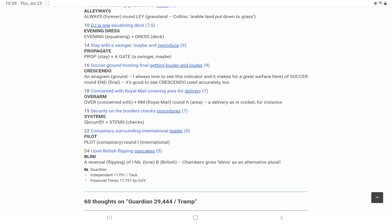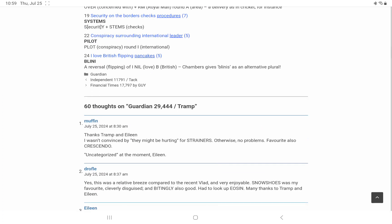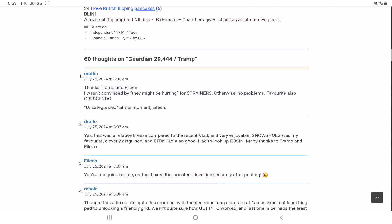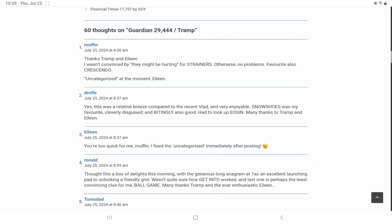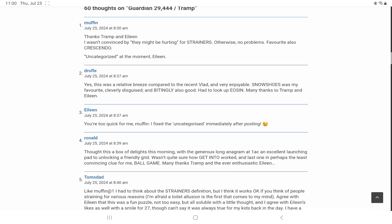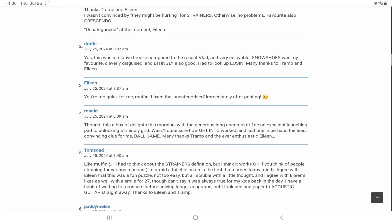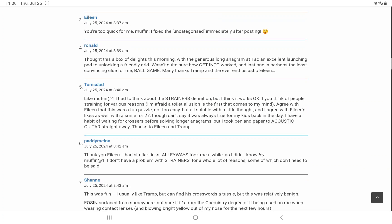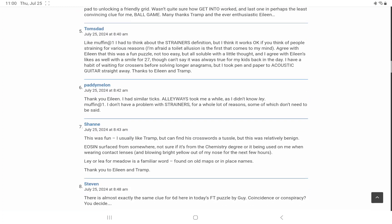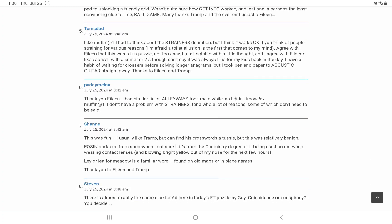The comments, wasn't convinced by they might be hurting for strainers, I definitely agree with that. Definitely easier than Monday and Tuesday, not as easy as yesterday's, but good fun, and it's always a great treat when you finally the penny drops and you work out the answer. Well, thank you as always for watching, and have a great day.